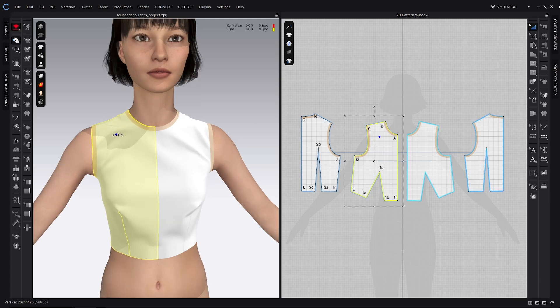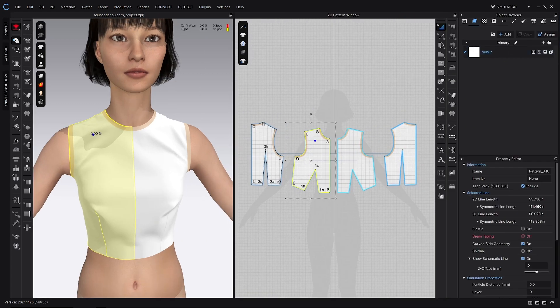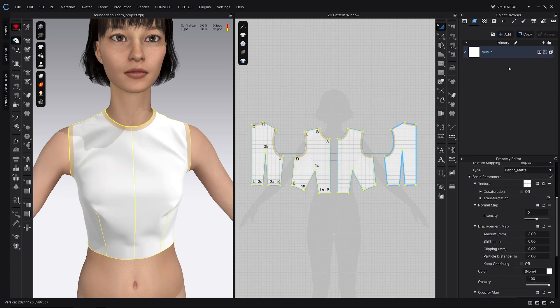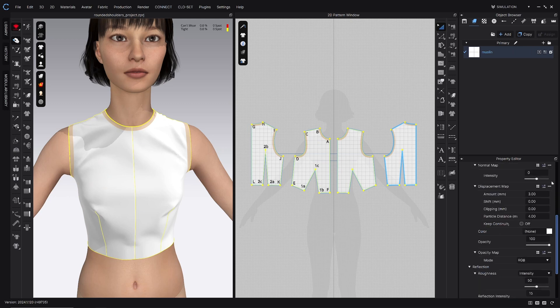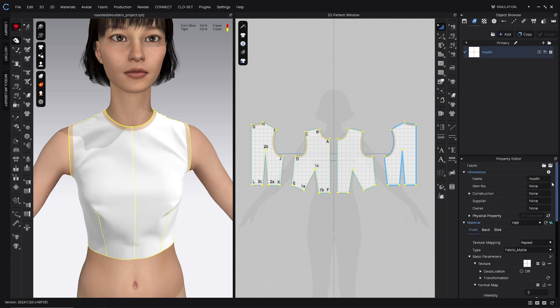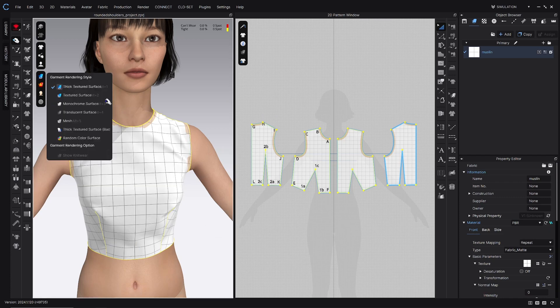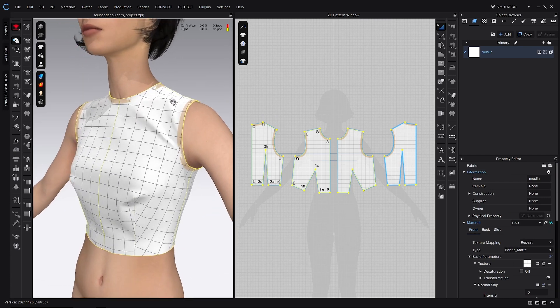We want to make sure that the fabric that we want to make the garment out of is assigned in the property editor. Clicking my fabric in the object browser at the very bottom, making sure that that's the fabric you want, and then I also add a grid to the texture just to help see what's happening. I need to turn thick textured surface on to see that grid.